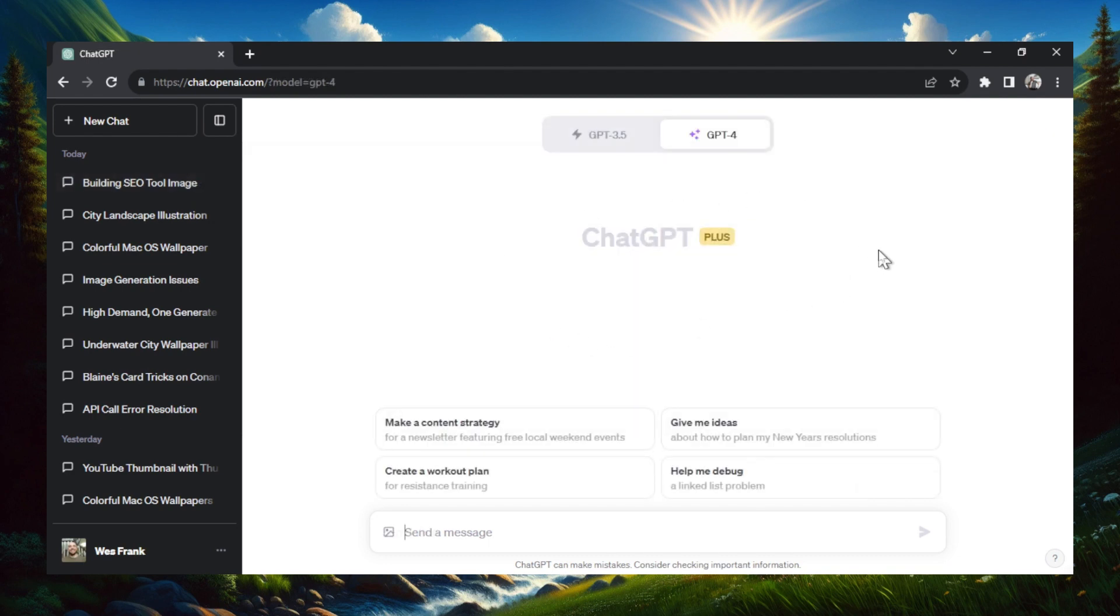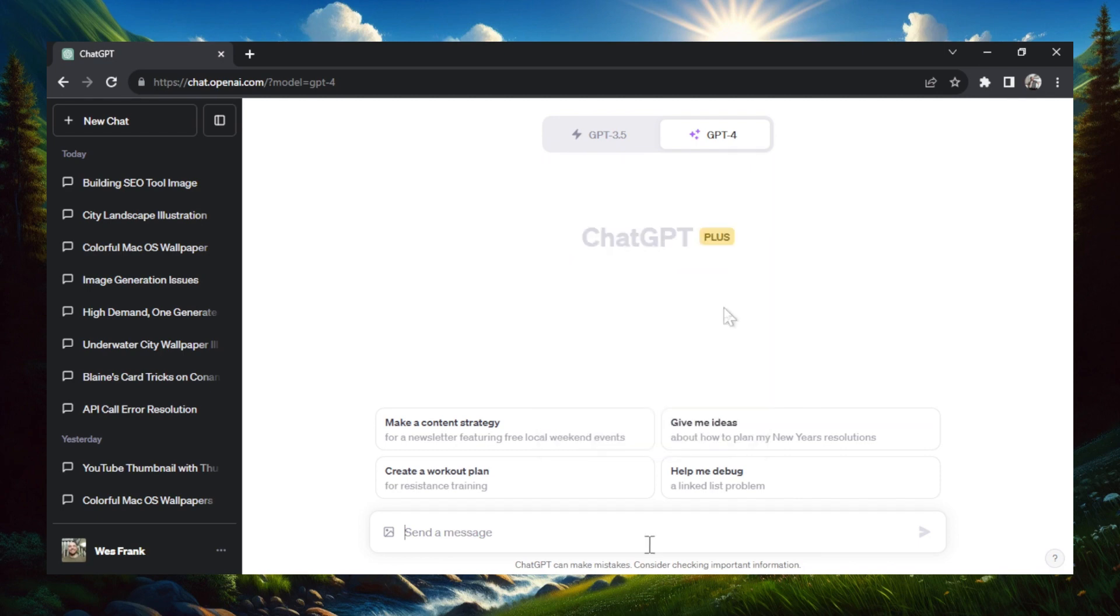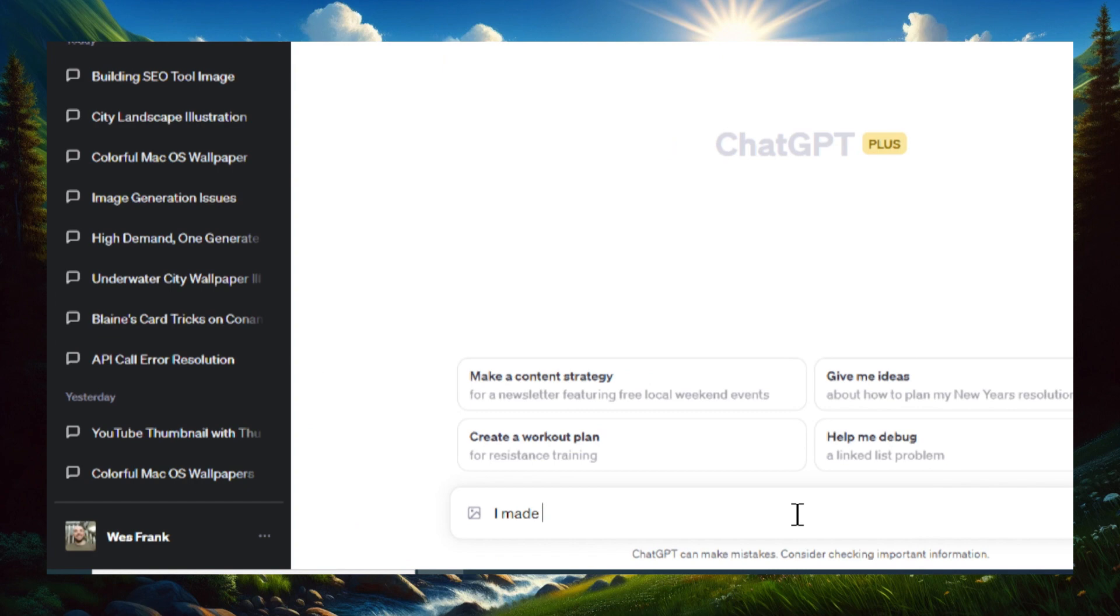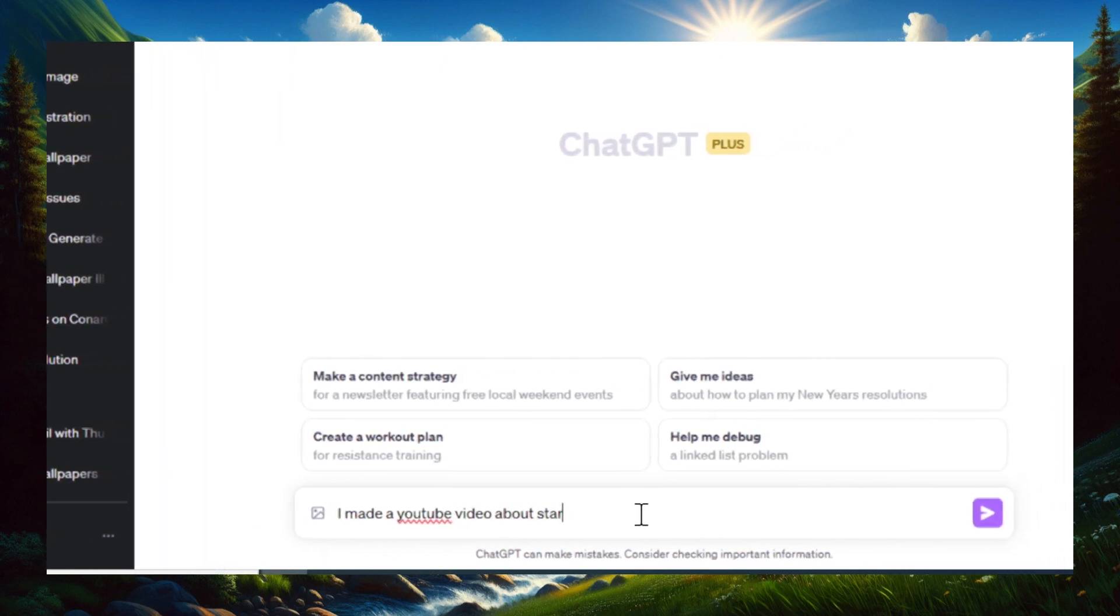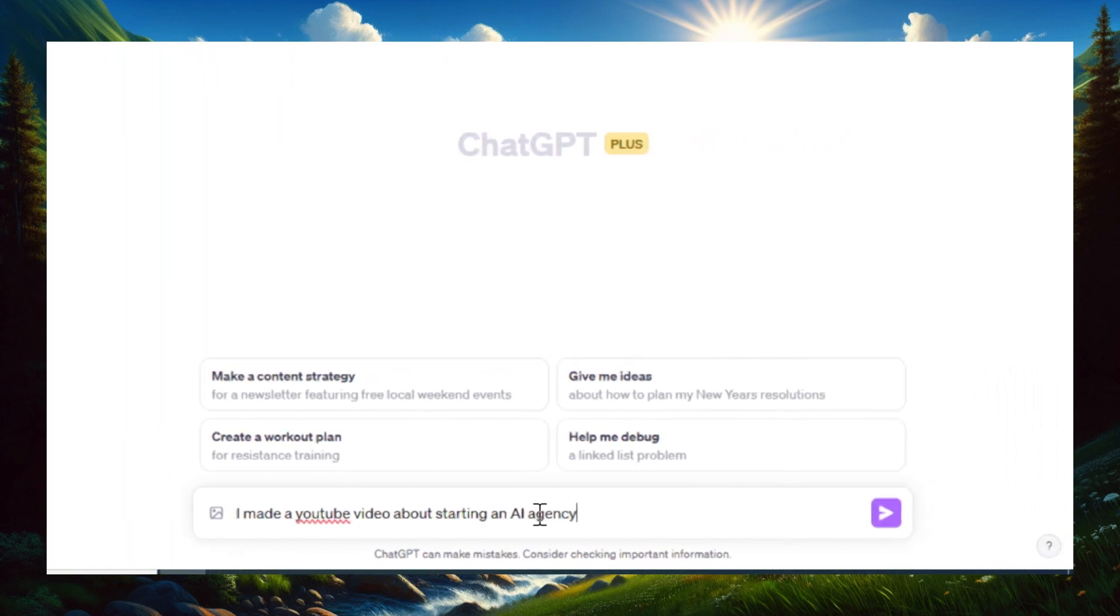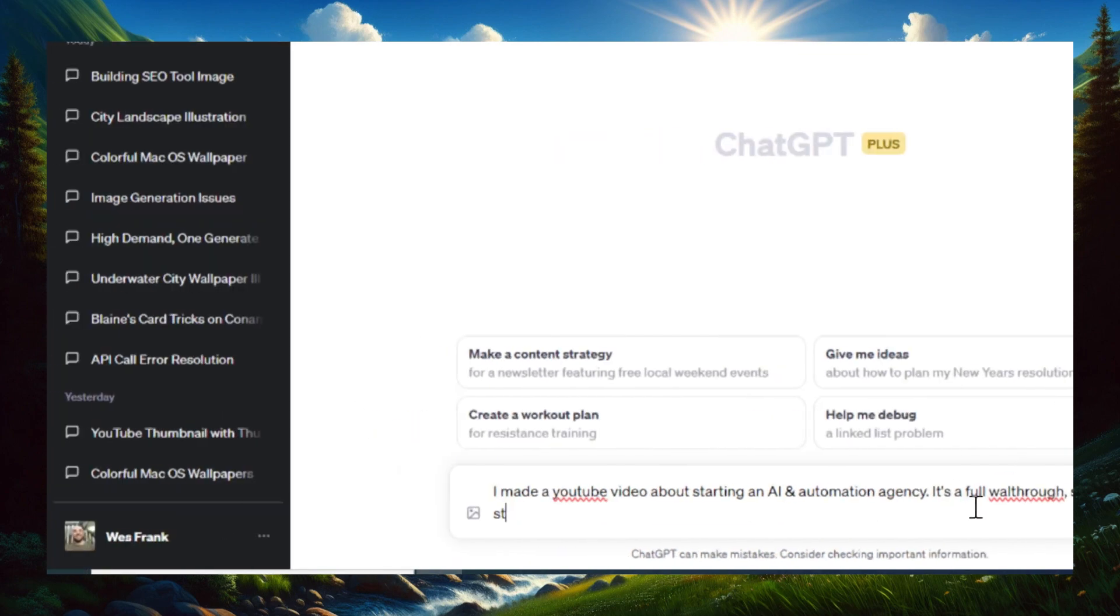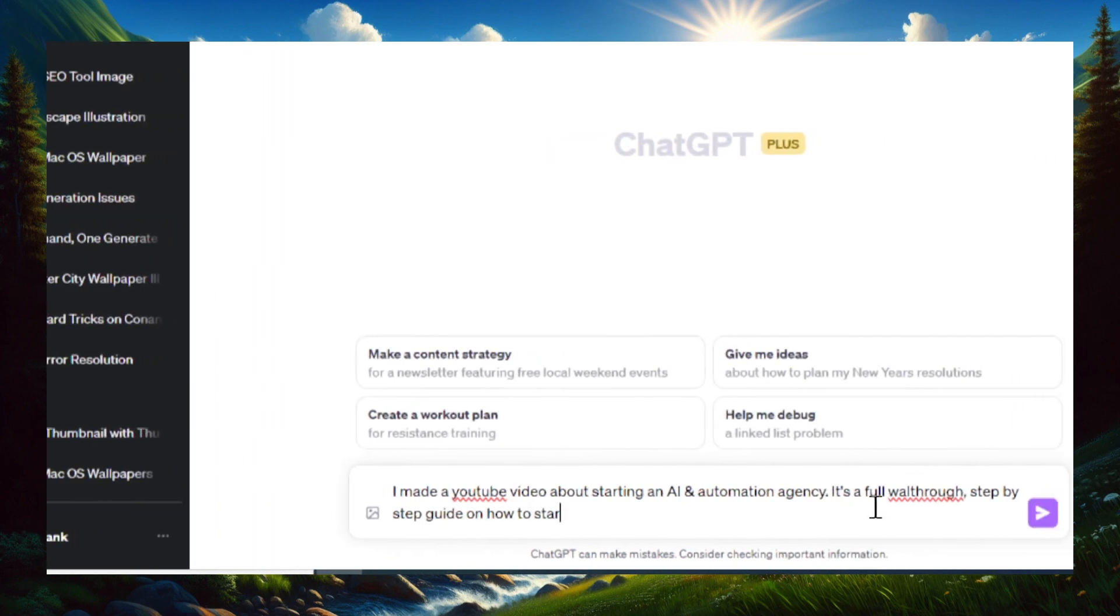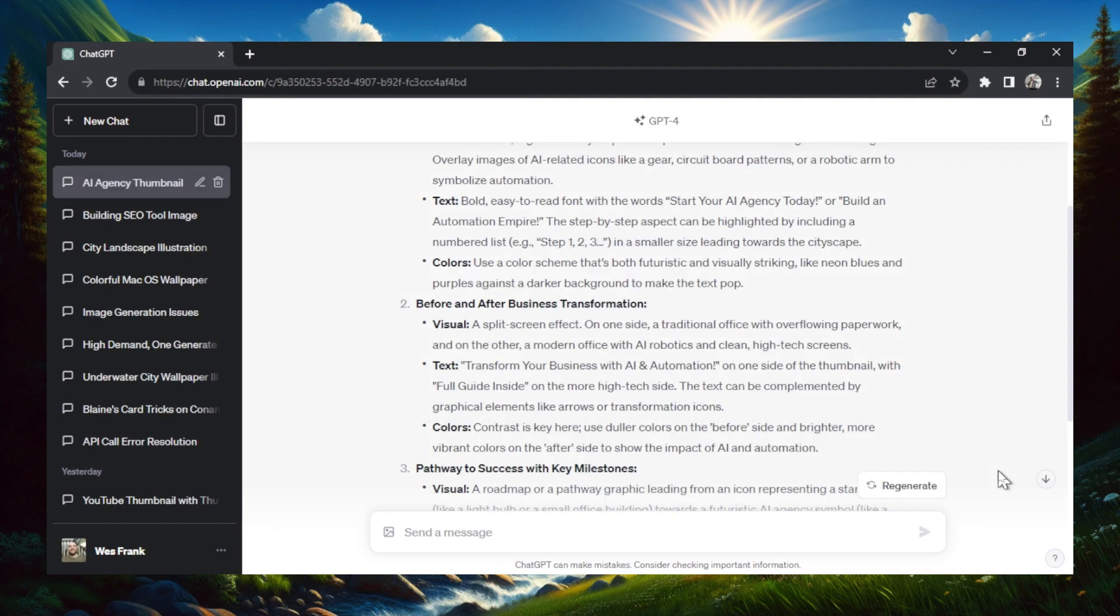The second way that you can create YouTube thumbnails is first going to the default model of GPT-4, selecting it here. And then you're going to ask it to create prompts for you for an image. So what I would do would be describe the video in a few short sentences, and then ask the AI to create image prompts for our thumbnail. For example, I made a YouTube video about starting an AI and automation agency. It's a full walkthrough, step by step guide on how to start from scratch. Give me three thumbnail ideas from that video description.